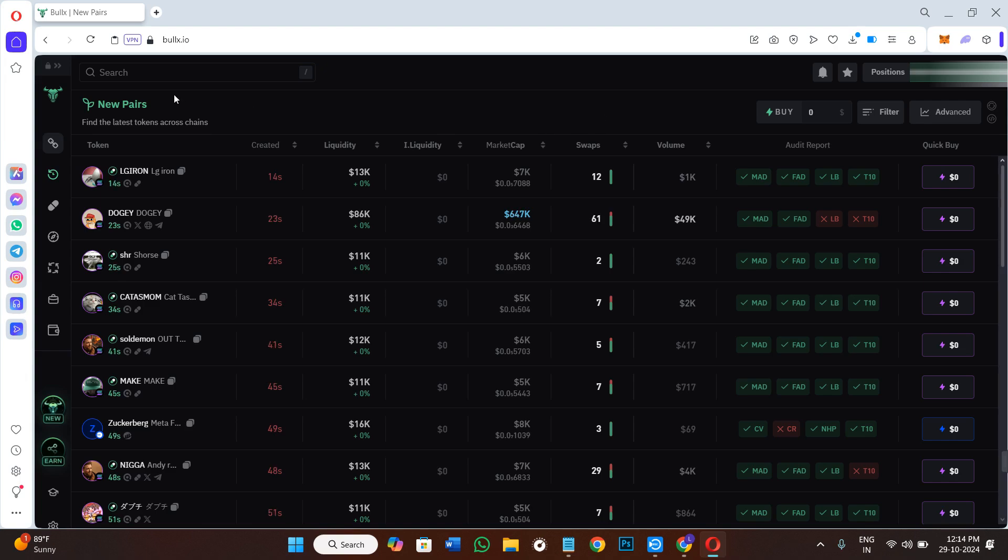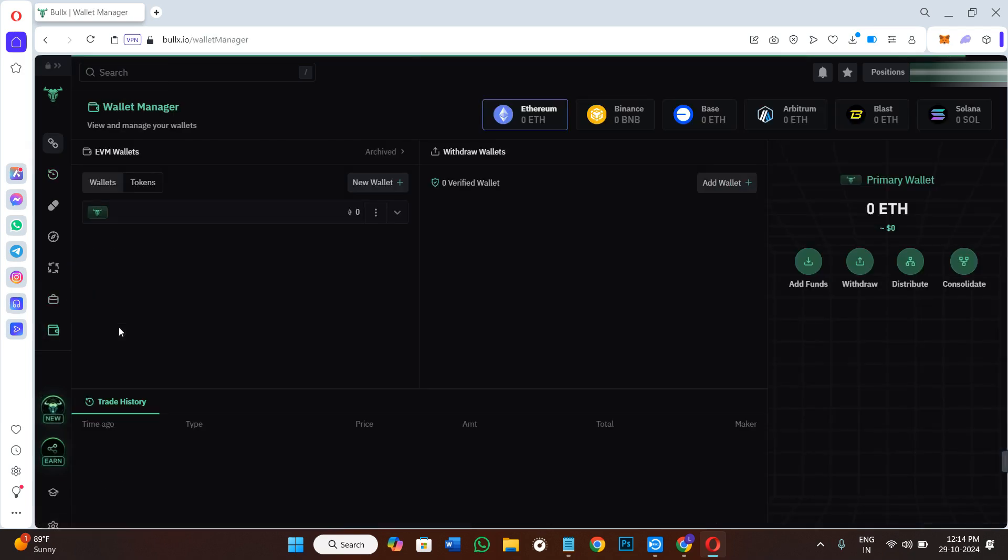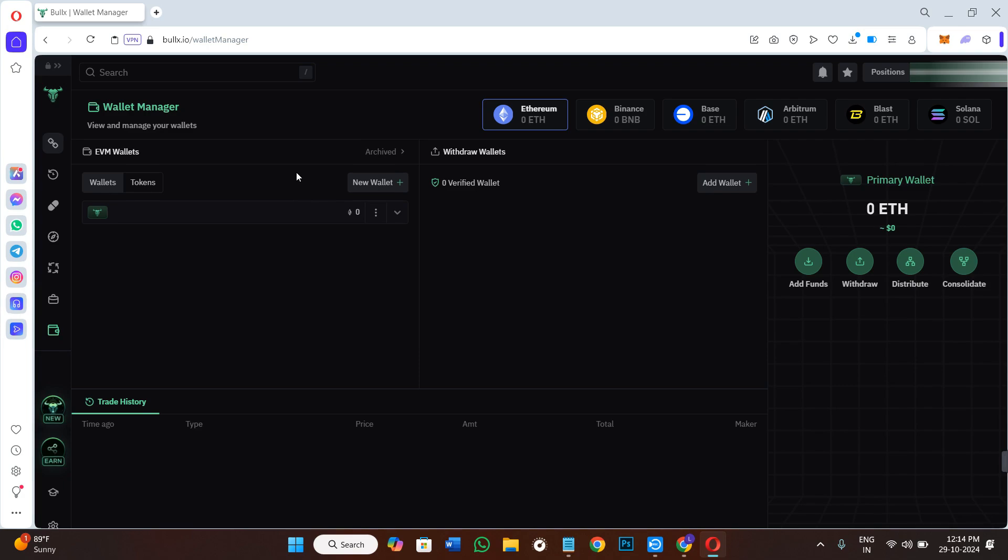If you haven't done it already, you need to hover over to the left-hand section and click on the Wallet Manager option. Here you will be able to see the download option for your private key, and you will get only 48 hours in order to download it successfully. Now I have already downloaded it, so the option is not showing for me. Once you have downloaded your private key successfully to your device, you're ready for the next step.